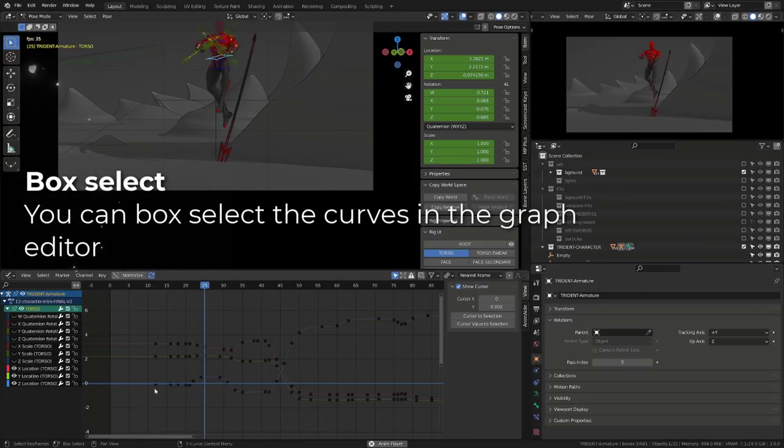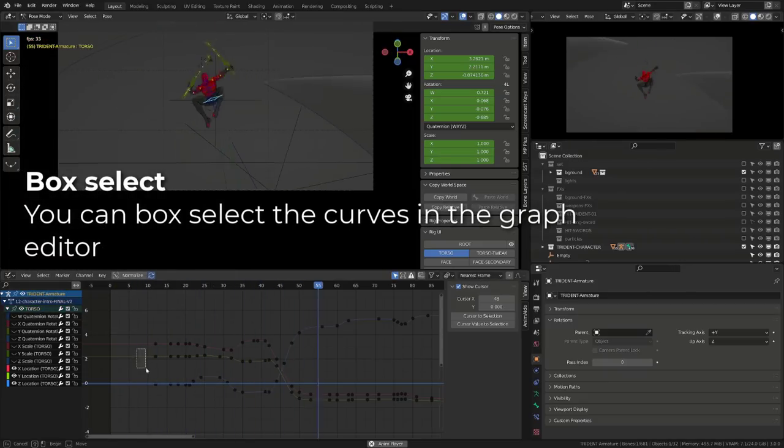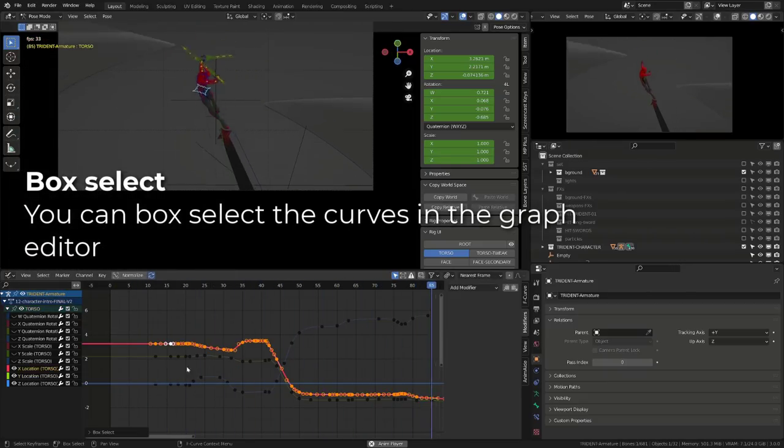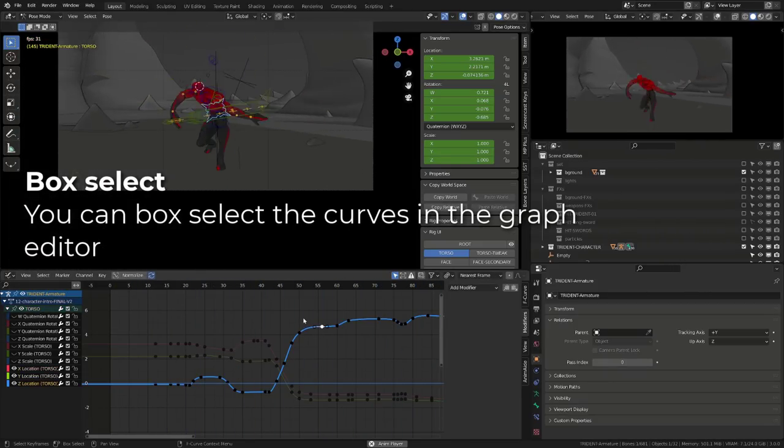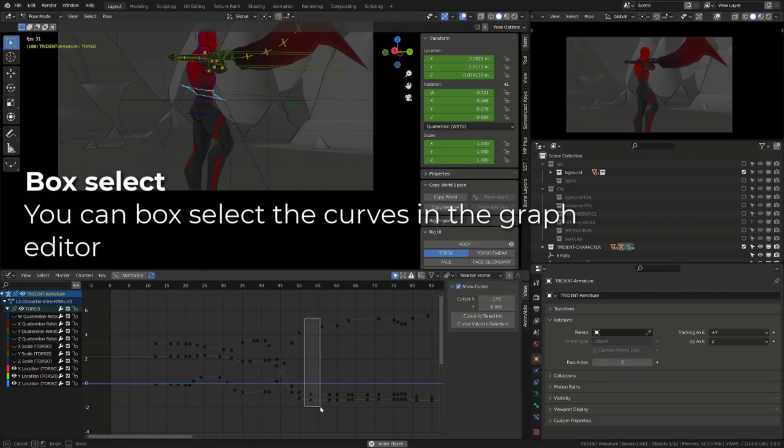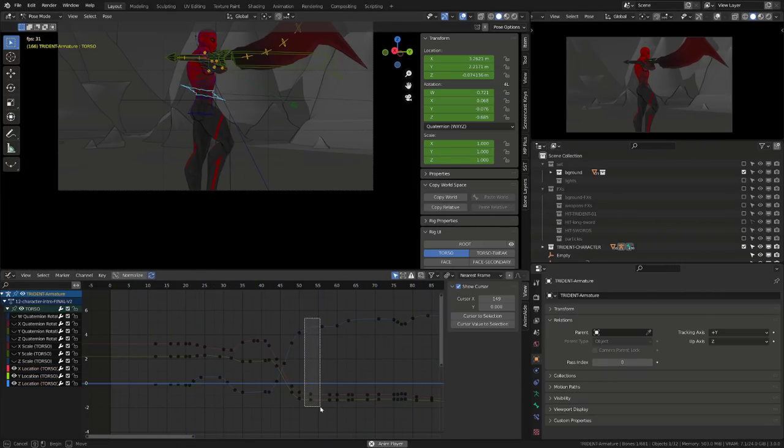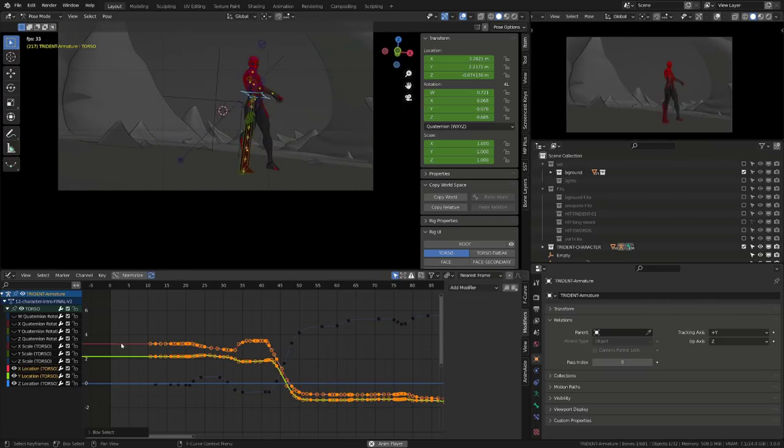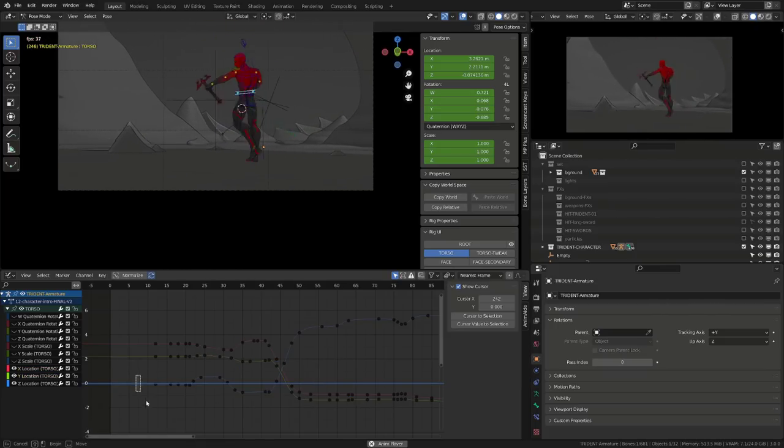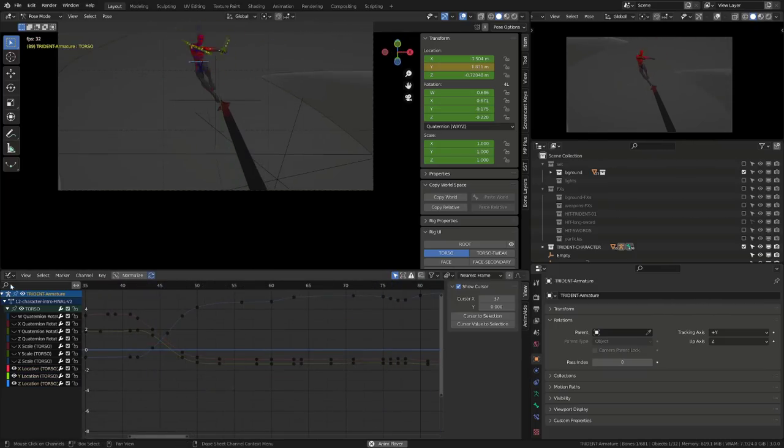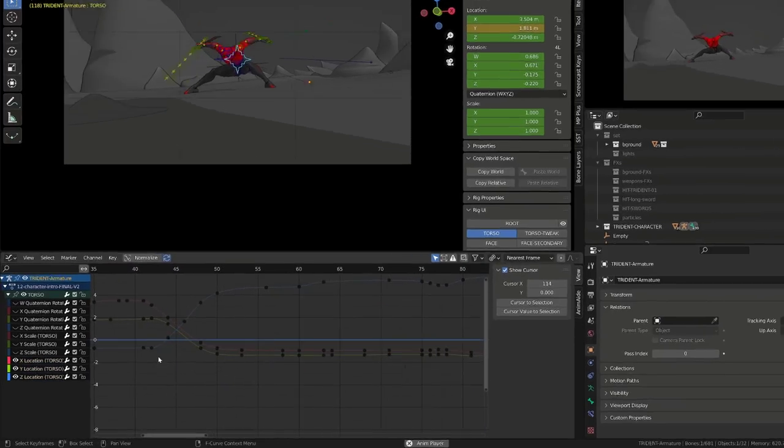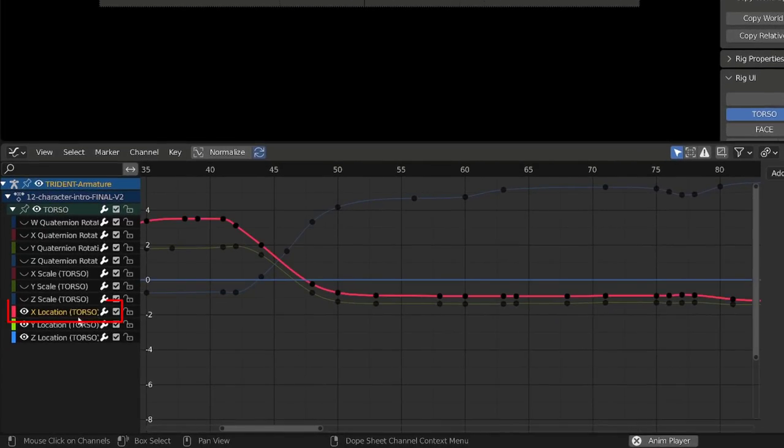In the graph editor, we can now select any curve by box-selecting the curve. If you box-select keys, the keys will be selected. So basically, box-selecting the curve is like double-clicking the transform channel.